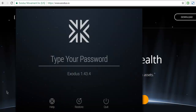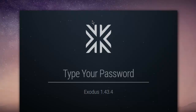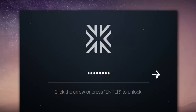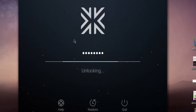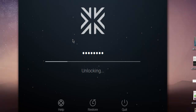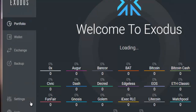After installation, it asks for a password. You just have to enter the password and hit Enter or click the arrow. Once you do that, it will connect to the Exodus server, authenticate the password, and you'll be able to see the dashboard. There are also two more options: Help and Restore.